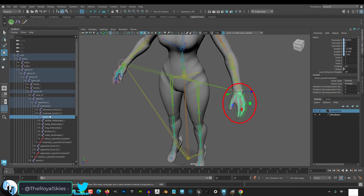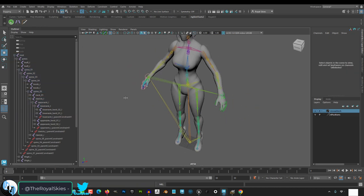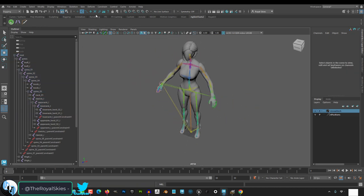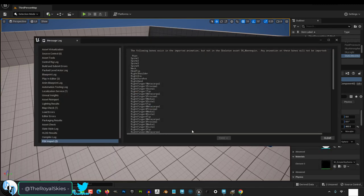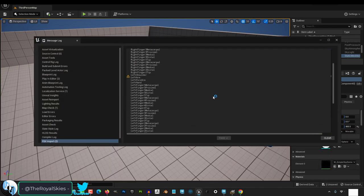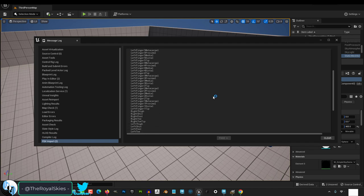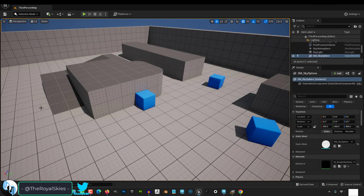But if you do something like delete the left hand, even if your character has no hand, when you export to Unreal, then Unreal is probably going to scream at you and tell you that it's missing some bones. Now the second thing that you really have to be careful about is not messing up the rotation of the joints.